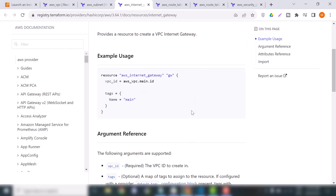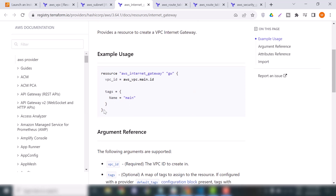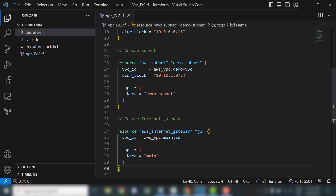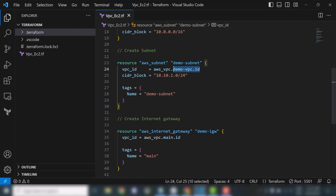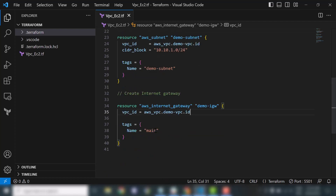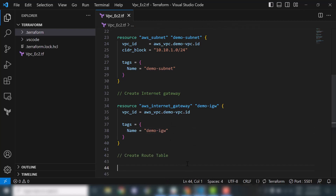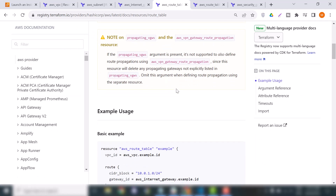Now we will move to the third resource which is the internet gateway. I'll copy this example and change it according to our project. This is the resource block and this is the resource name. We will change the resource name and call it 'demo_igw', which stands for internet gateway. In the VPC section we will reference our created VPC, and in the tags section we will also update the name.